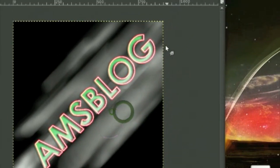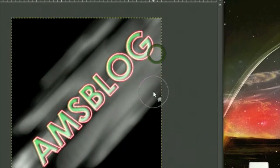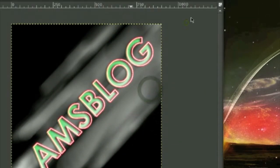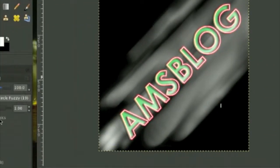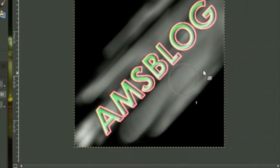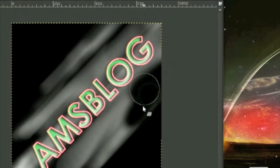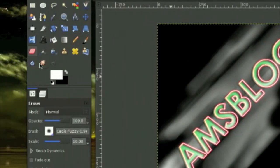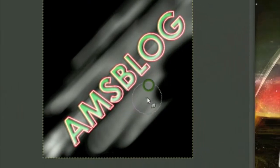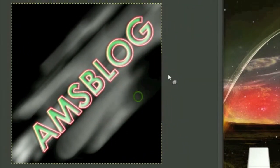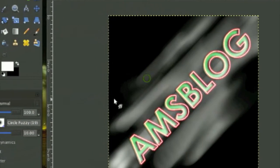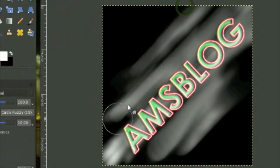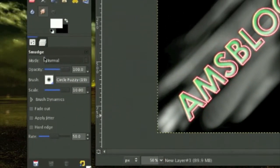Or you can grab your eraser tool and grab your smudge tool again and just do something like this.